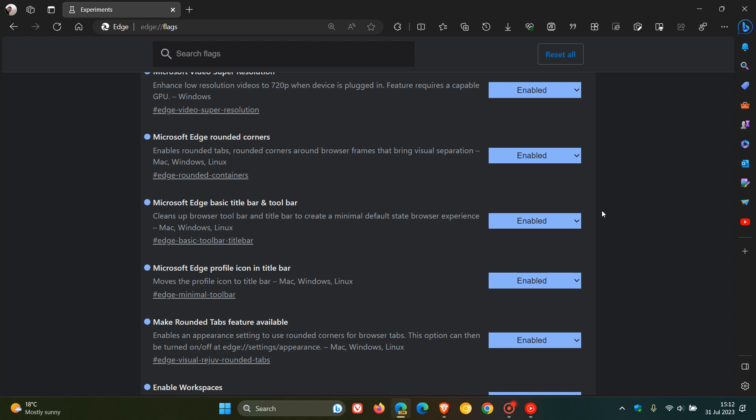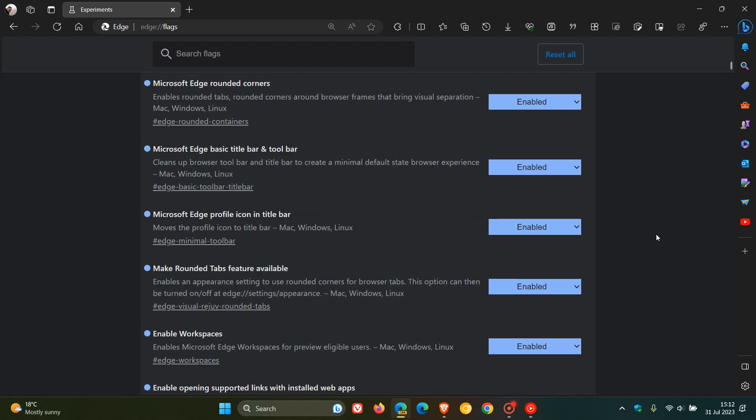Microsoft Edge Basic Title Bar and Toolbar cleans up browser toolbar and title bar to create a minimal default state browser experience. Microsoft Edge Profile Icon in the title bar. This basically moves the profile icon from the top right of the toolbar to the top left to the title bar. And that's also part of the new Project Phoenix as most of these flags are.